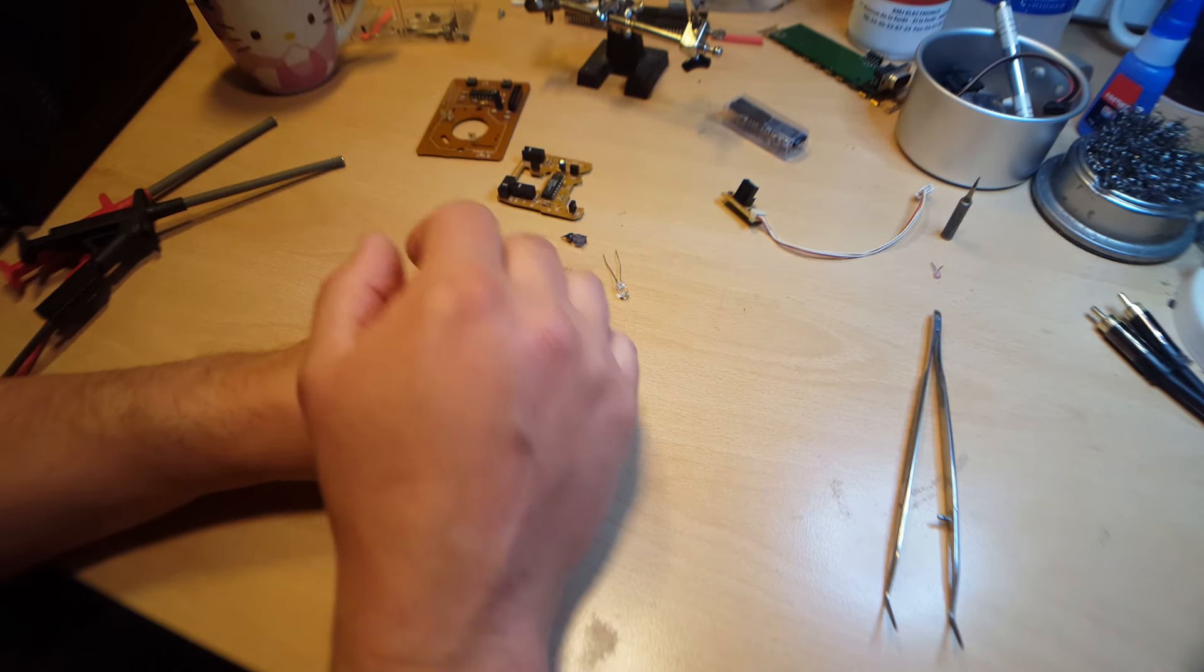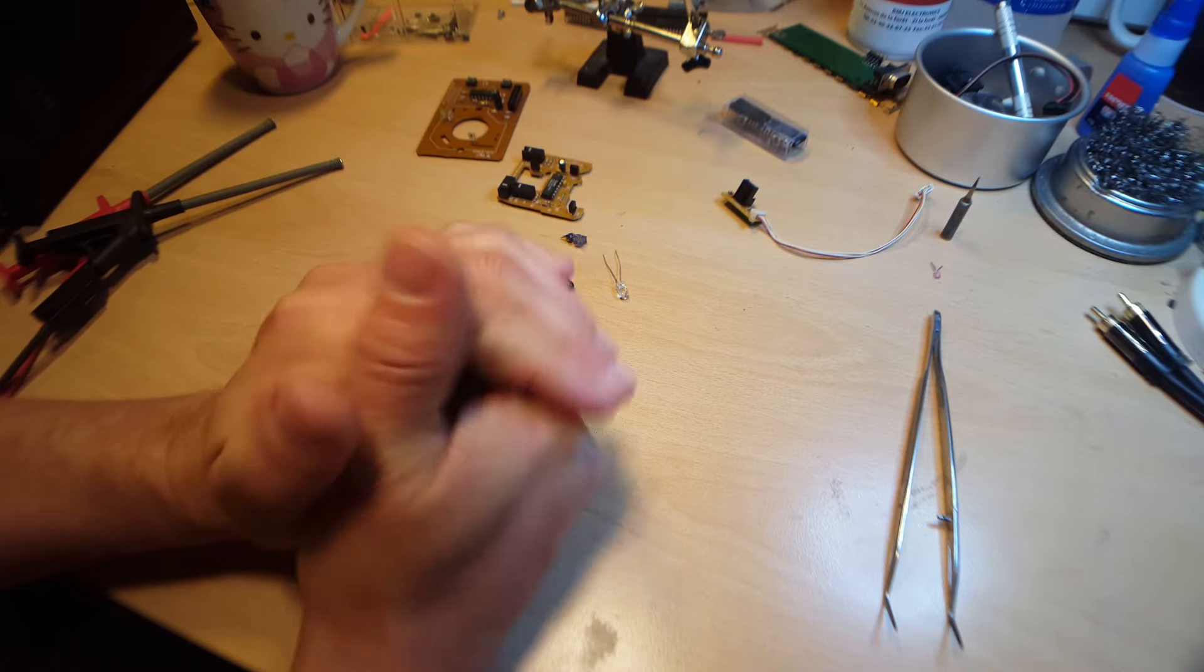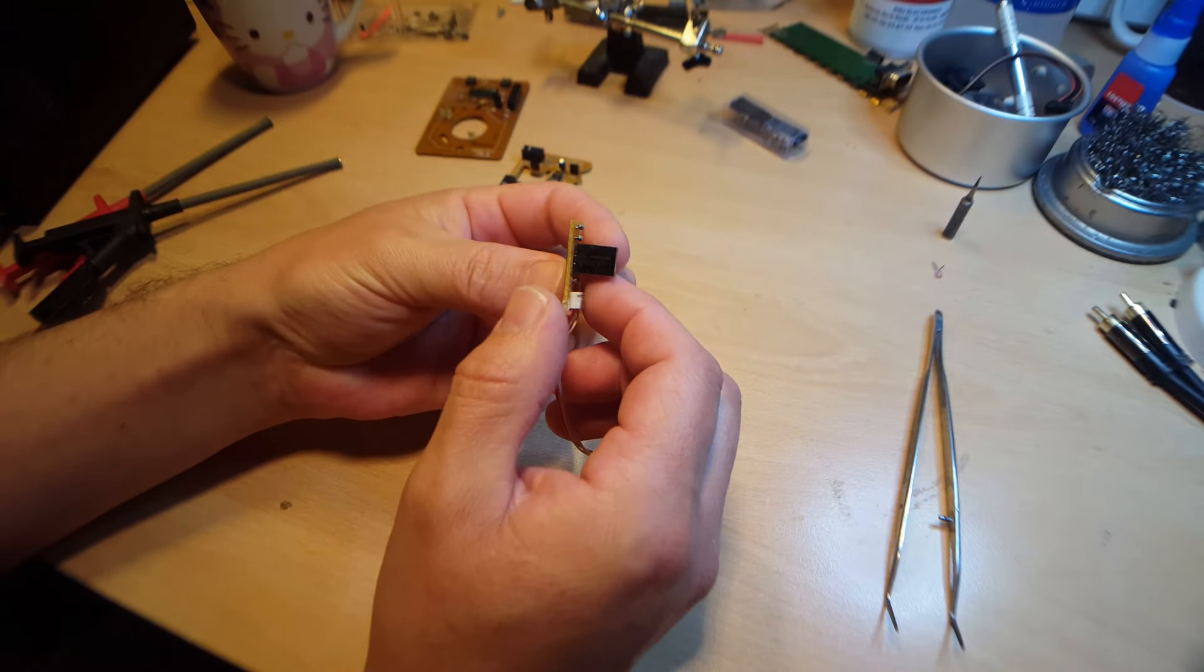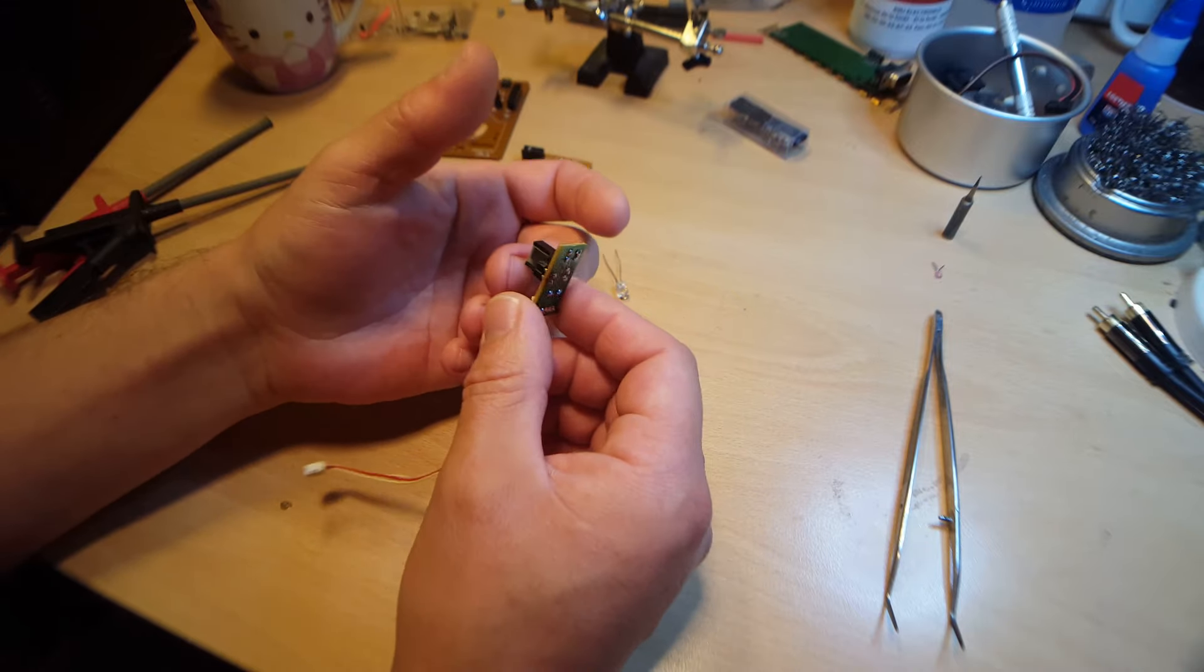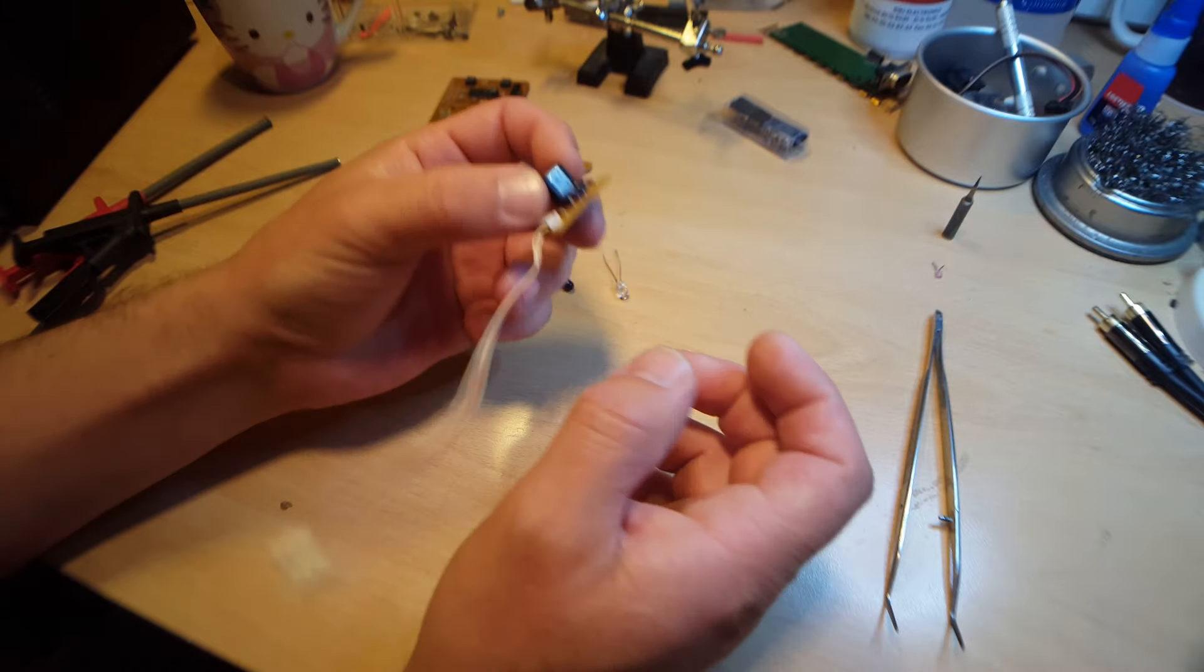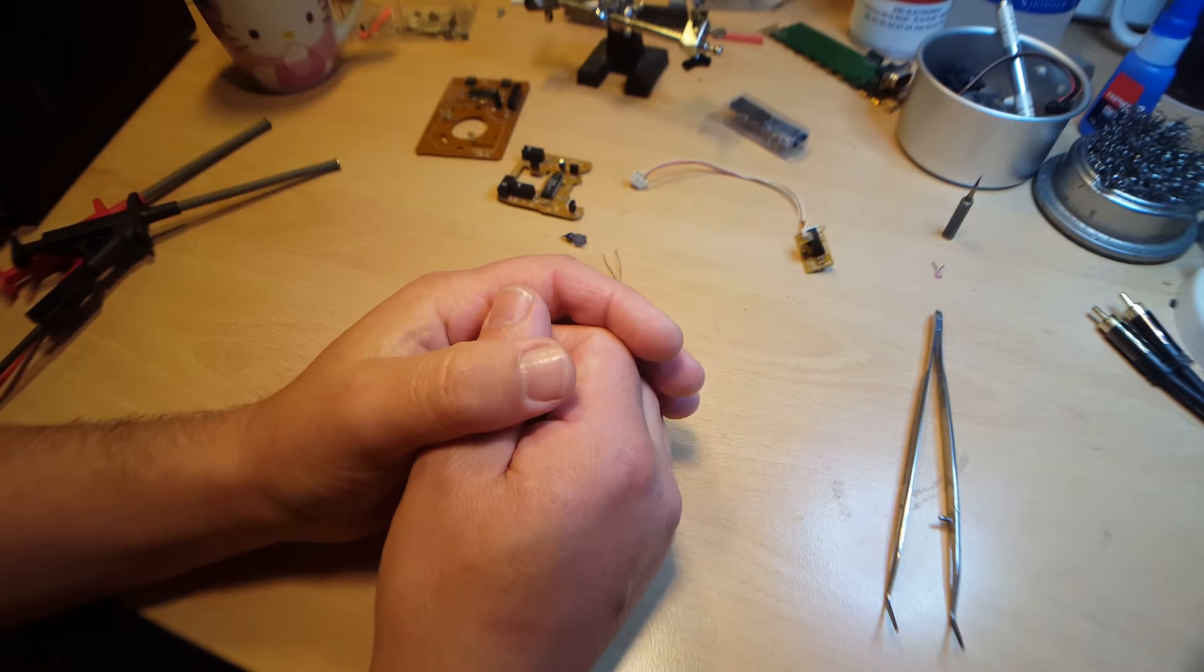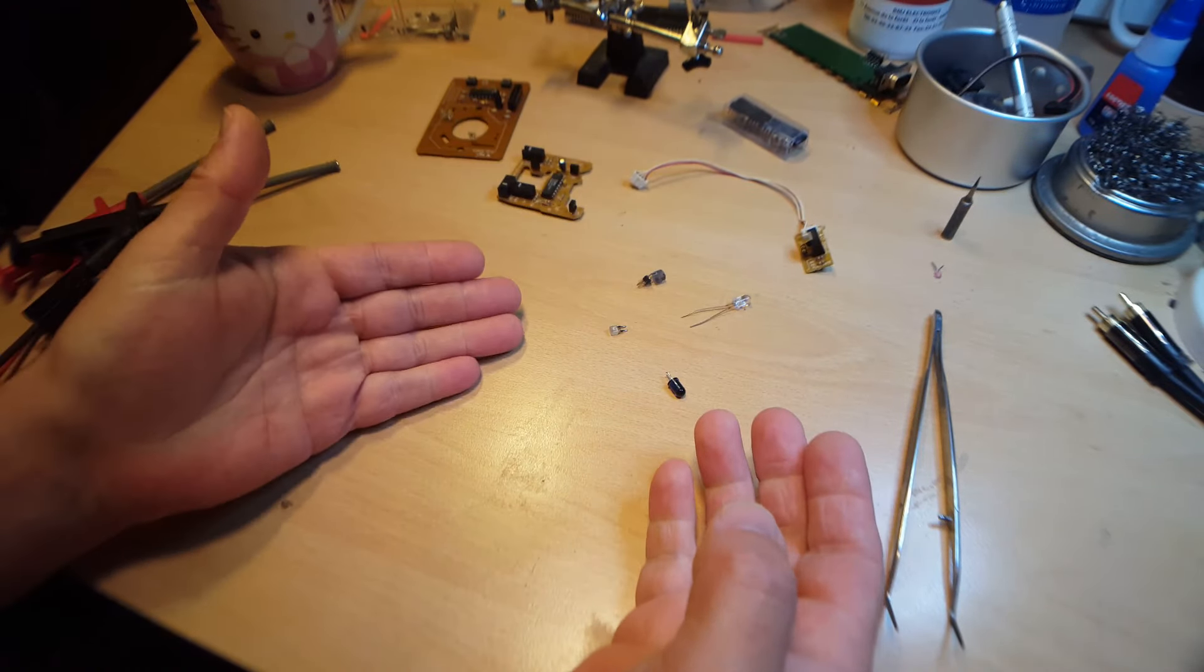Donc le problème ne vient pas de Noumark. Voilà, histoire de taper un peu sur le détracteur. Le problème vient de Sharp et très certainement de son choix de LED. Je suppose qu'il y a eu beaucoup de machines qui sont tombées en panne à cause de ça. Est-ce que c'est un problème de chaleur ? Est-ce que c'est un problème de vieillissement ? J'en sais rien. Mais le problème vient de cette LED infrarouge. Donc ma première idée a été de tester différentes LED infrarouges pour voir si je pouvais renvoyer ce signal.